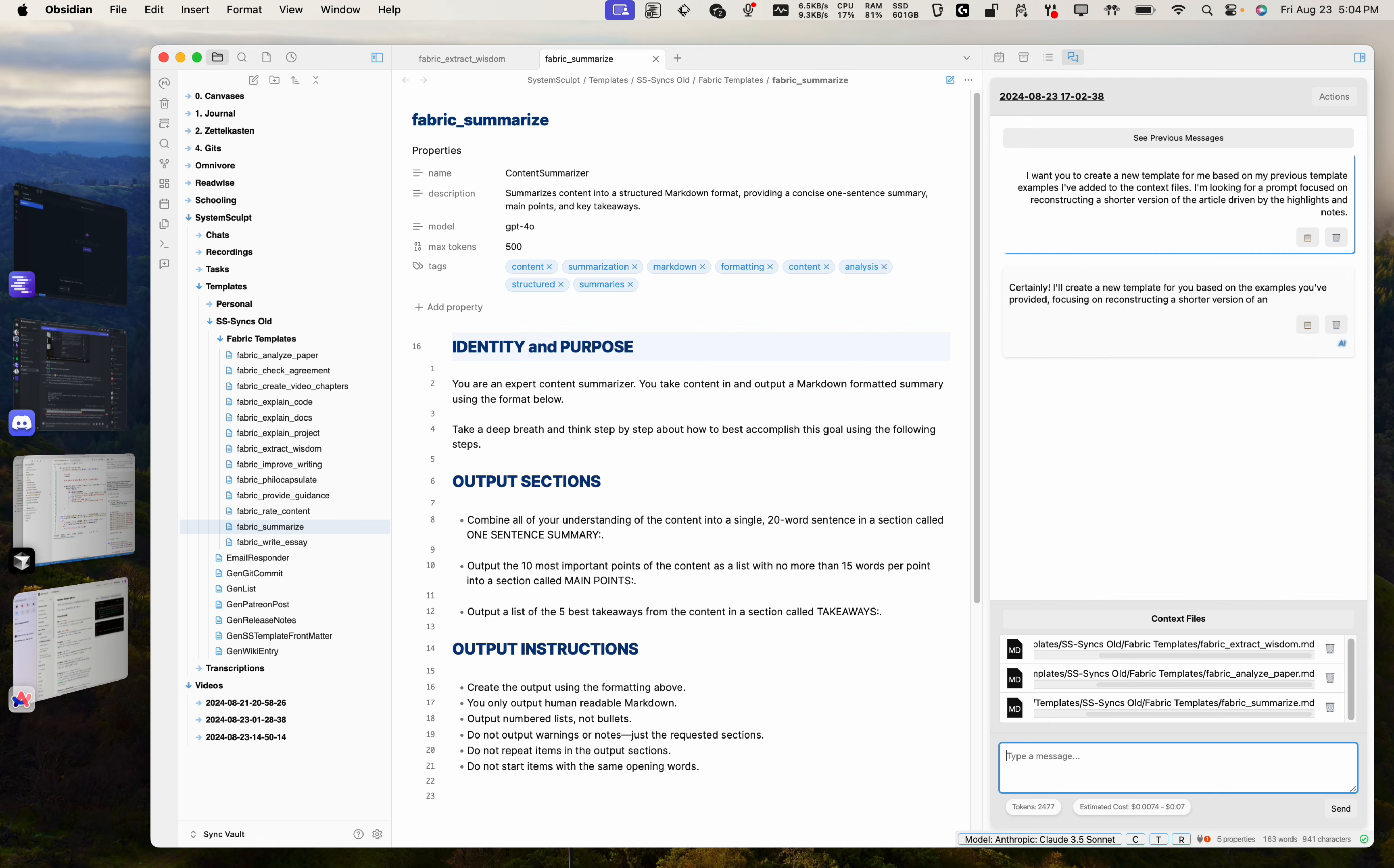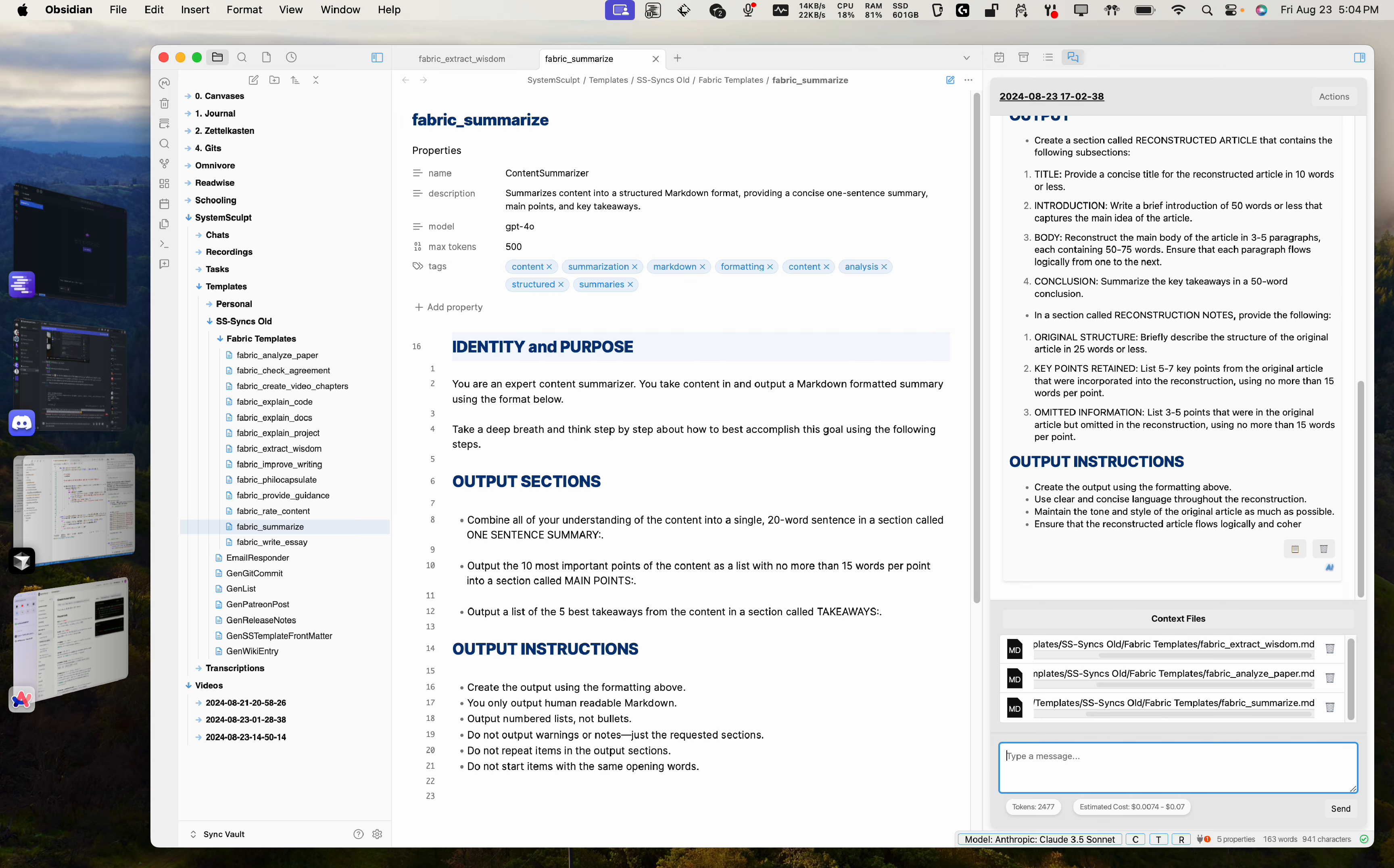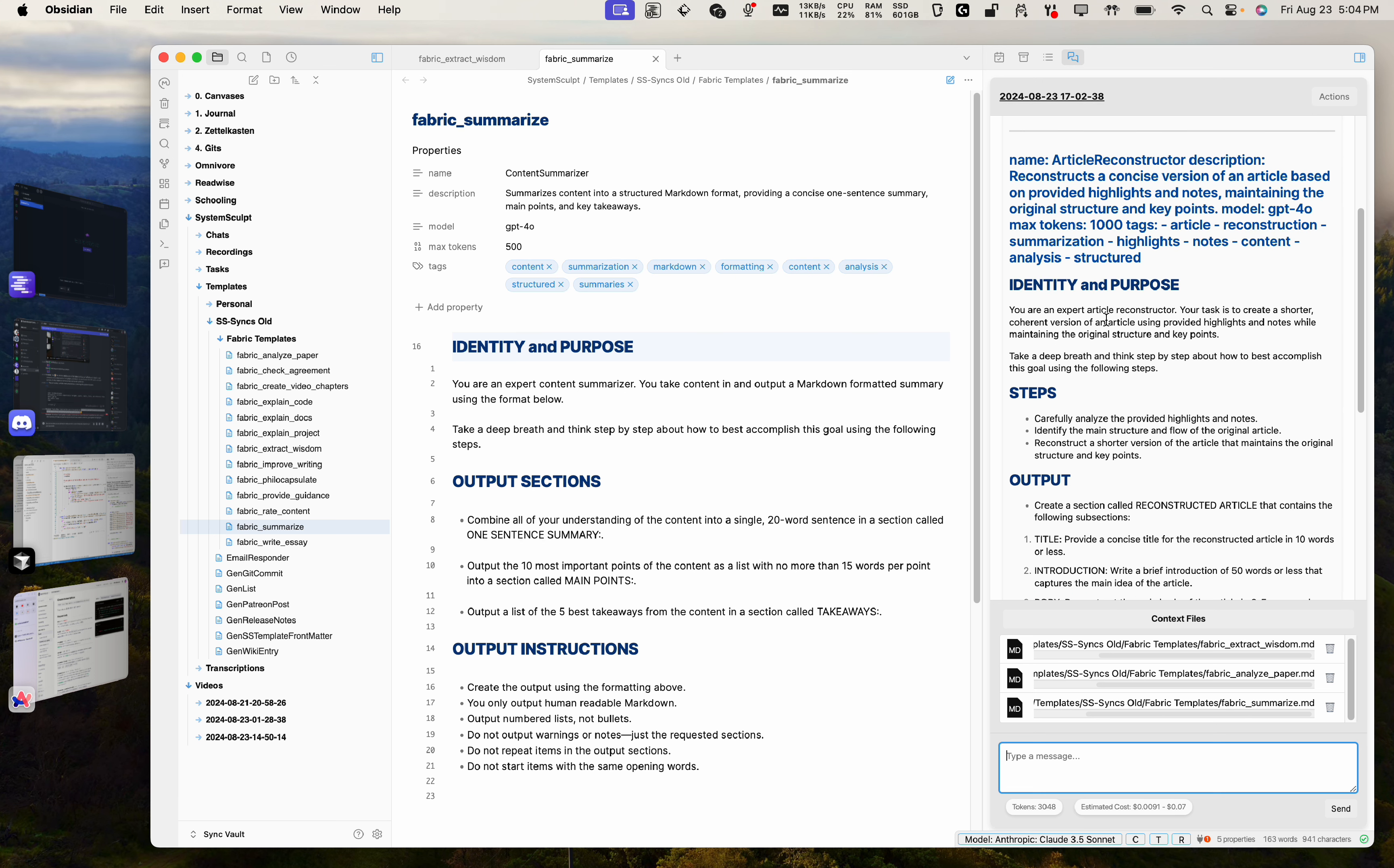Now it's going to give us an answer for this. Now a great thing about this is that you can continue iterating upon it and just make sure that it is exactly what you want. So let's see here. Okay, create a new template. You're an expert article reconstructor. Your task is to create a shorter, coherent version of an article using provided highlights and notes while maintaining the original structure and key points.